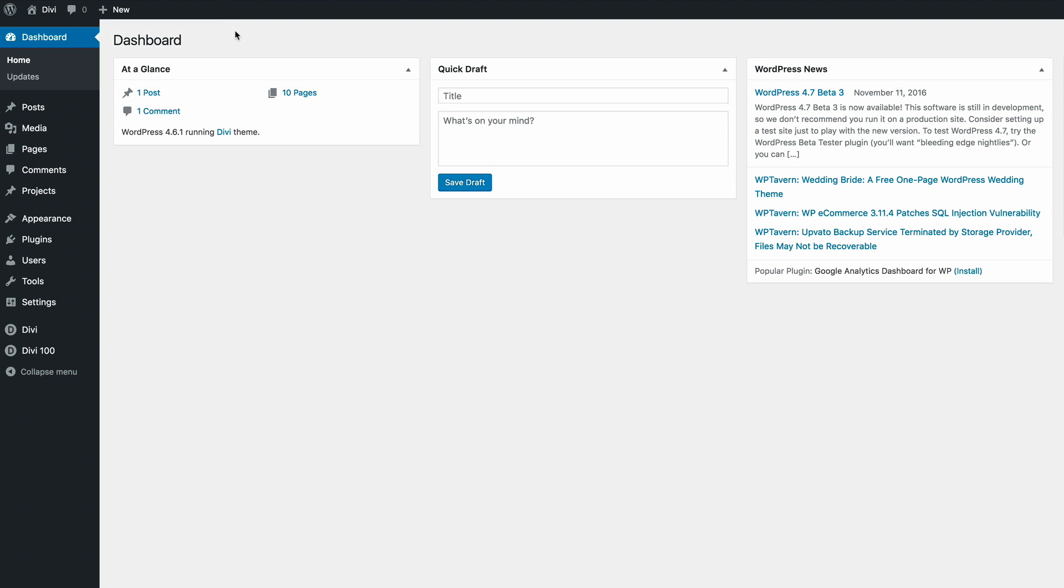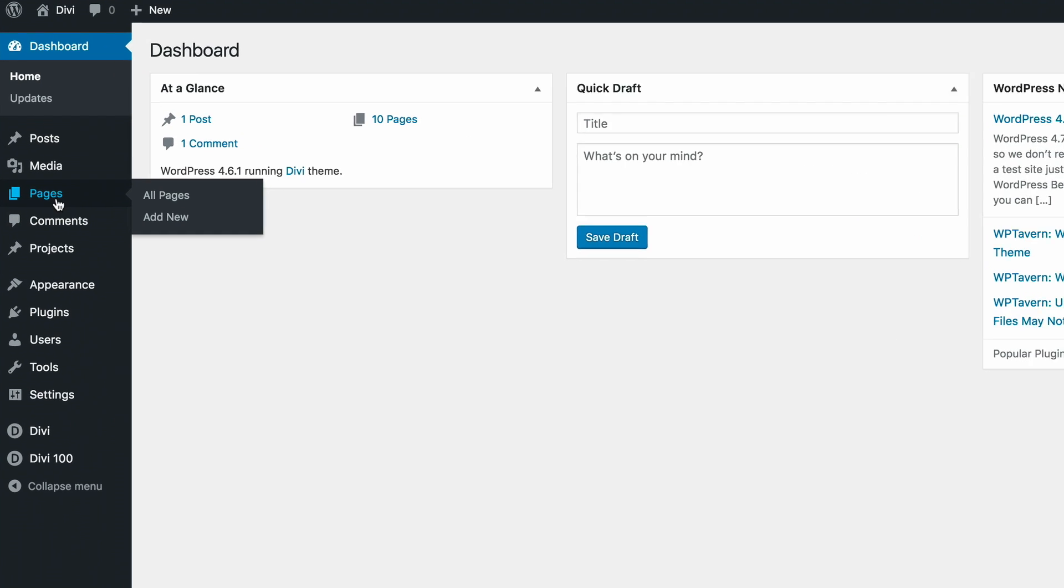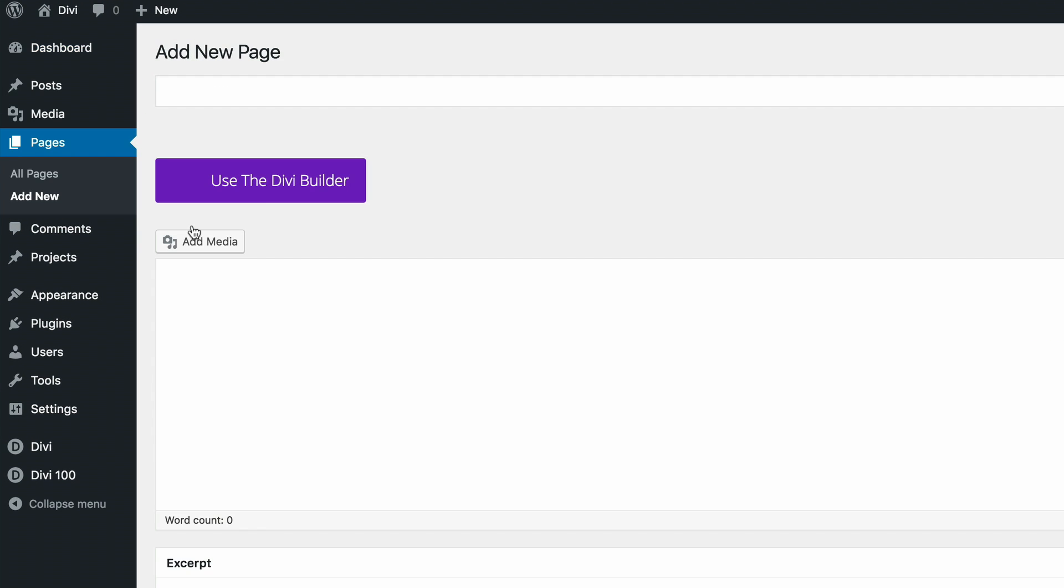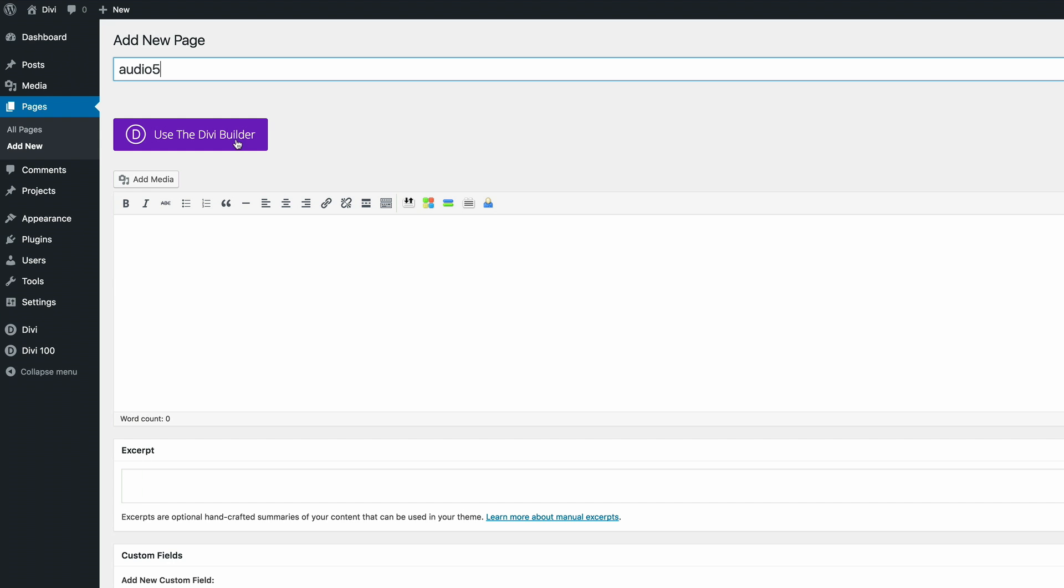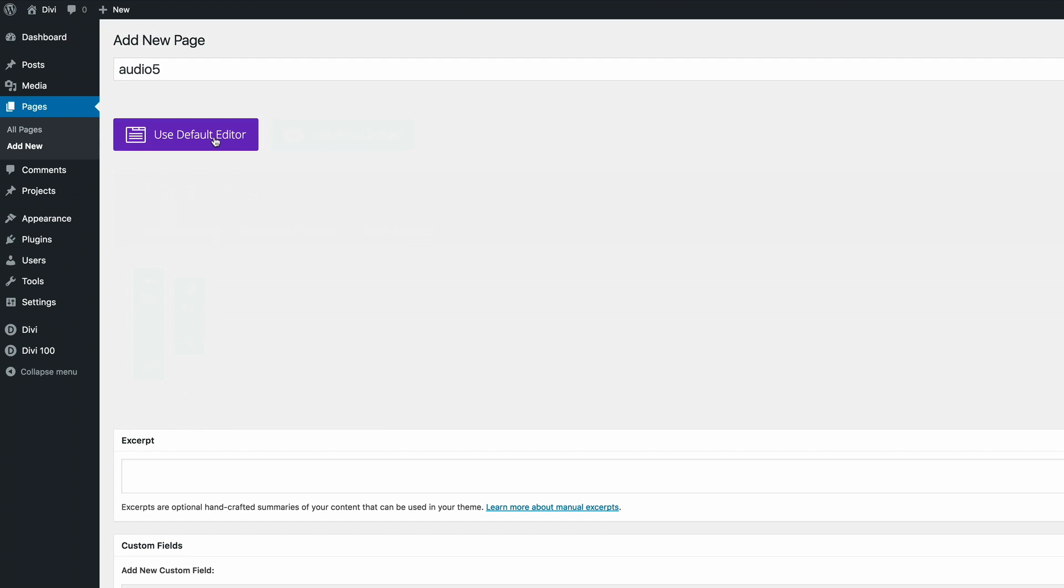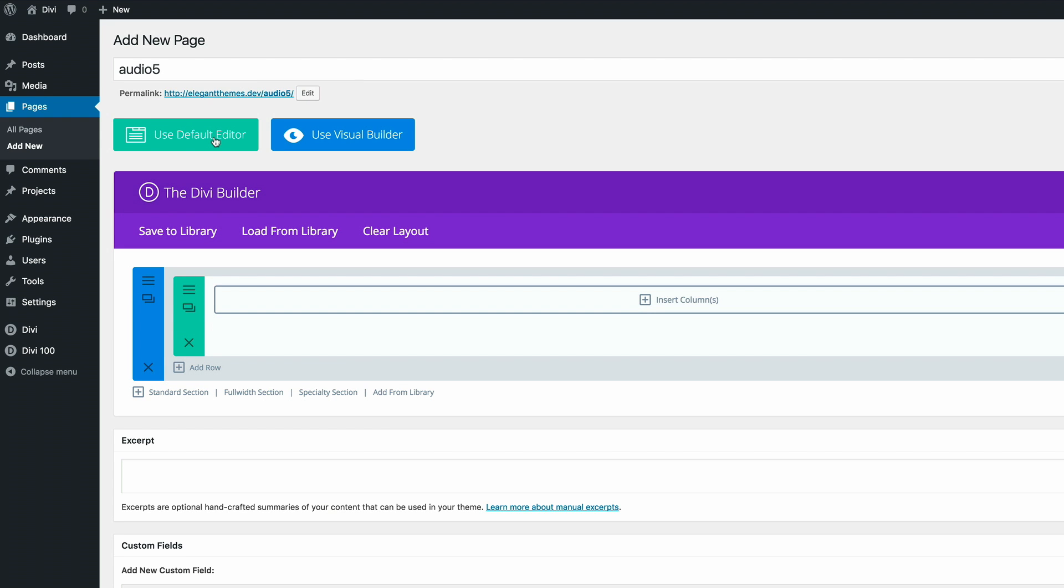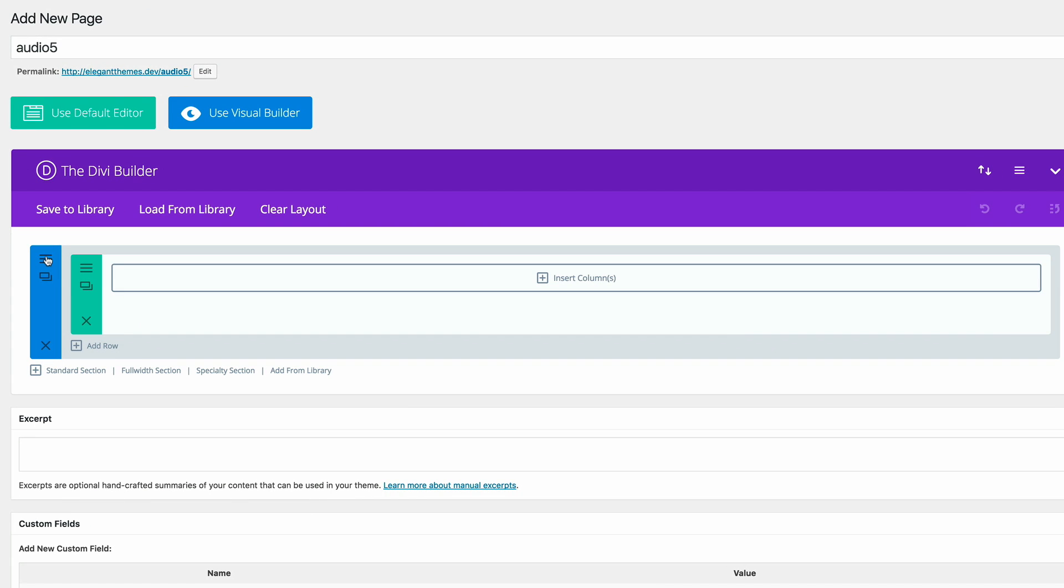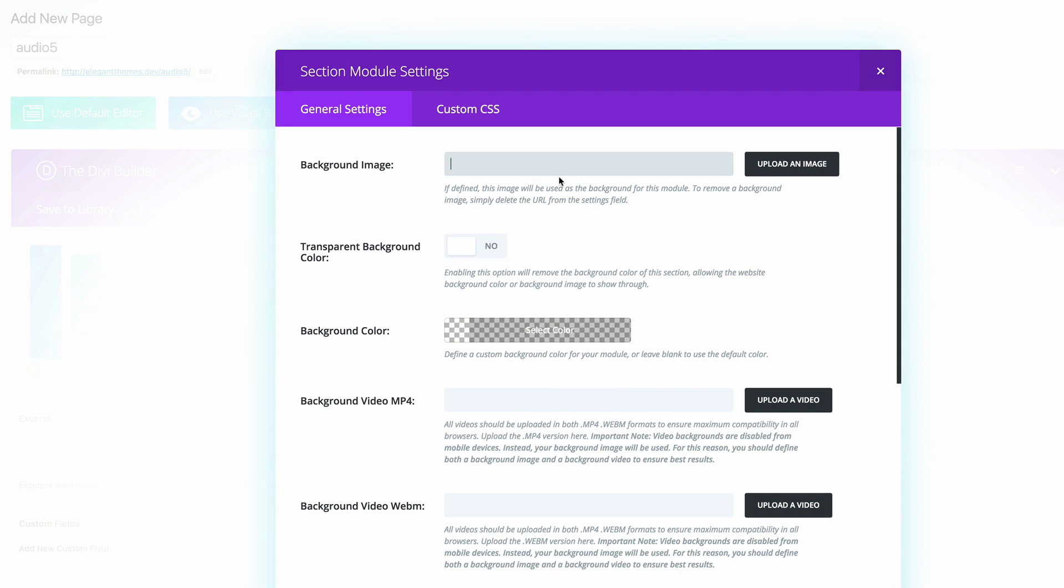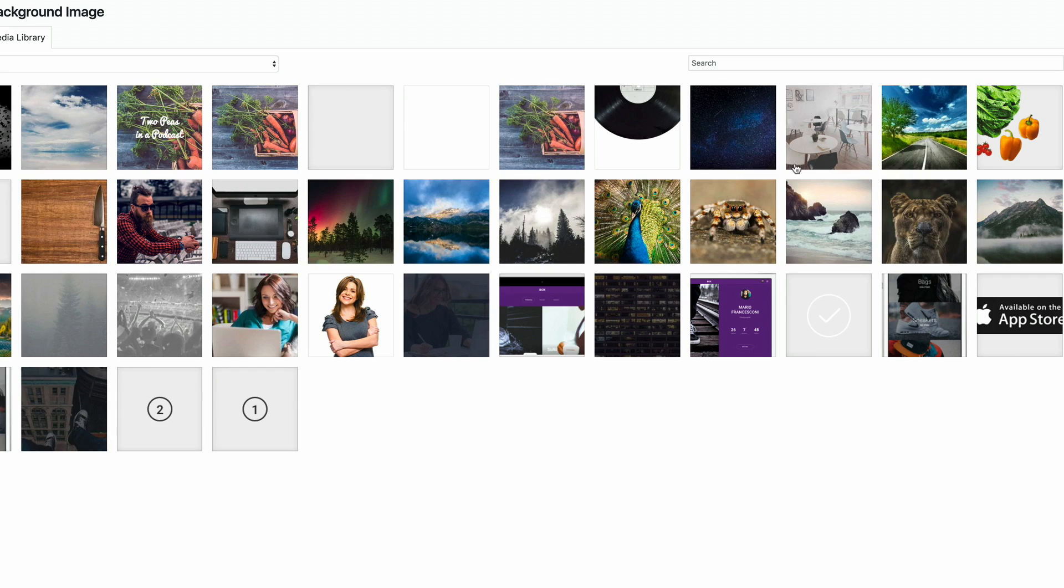I'm here in my WordPress dashboard. The first thing I'm going to do is add a new page. I'm going to call this page audio five. I'm going to click on use the Divi builder. And first things first, we need to add our background image. So I'm going to go to the section settings and click on upload an image.